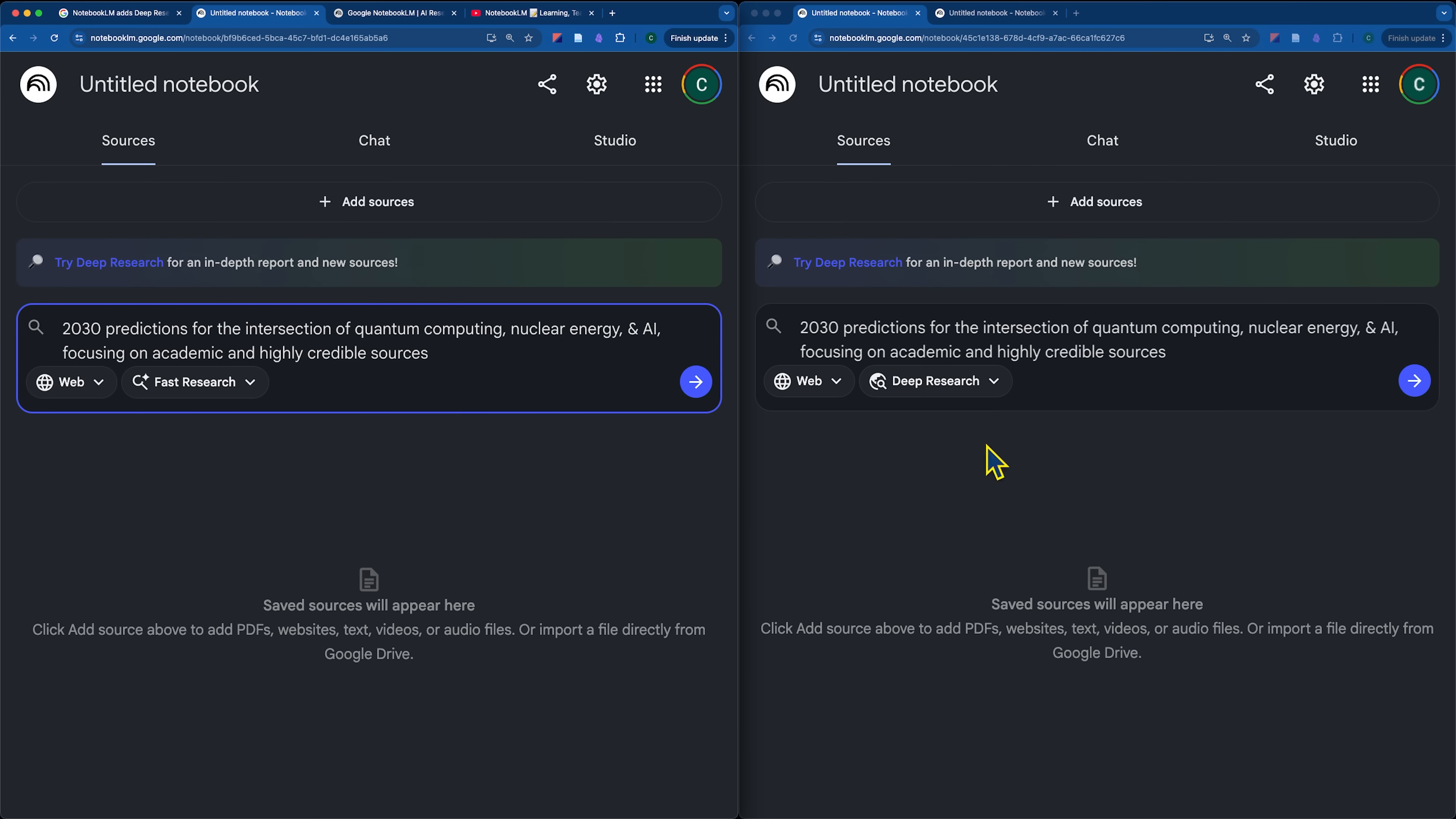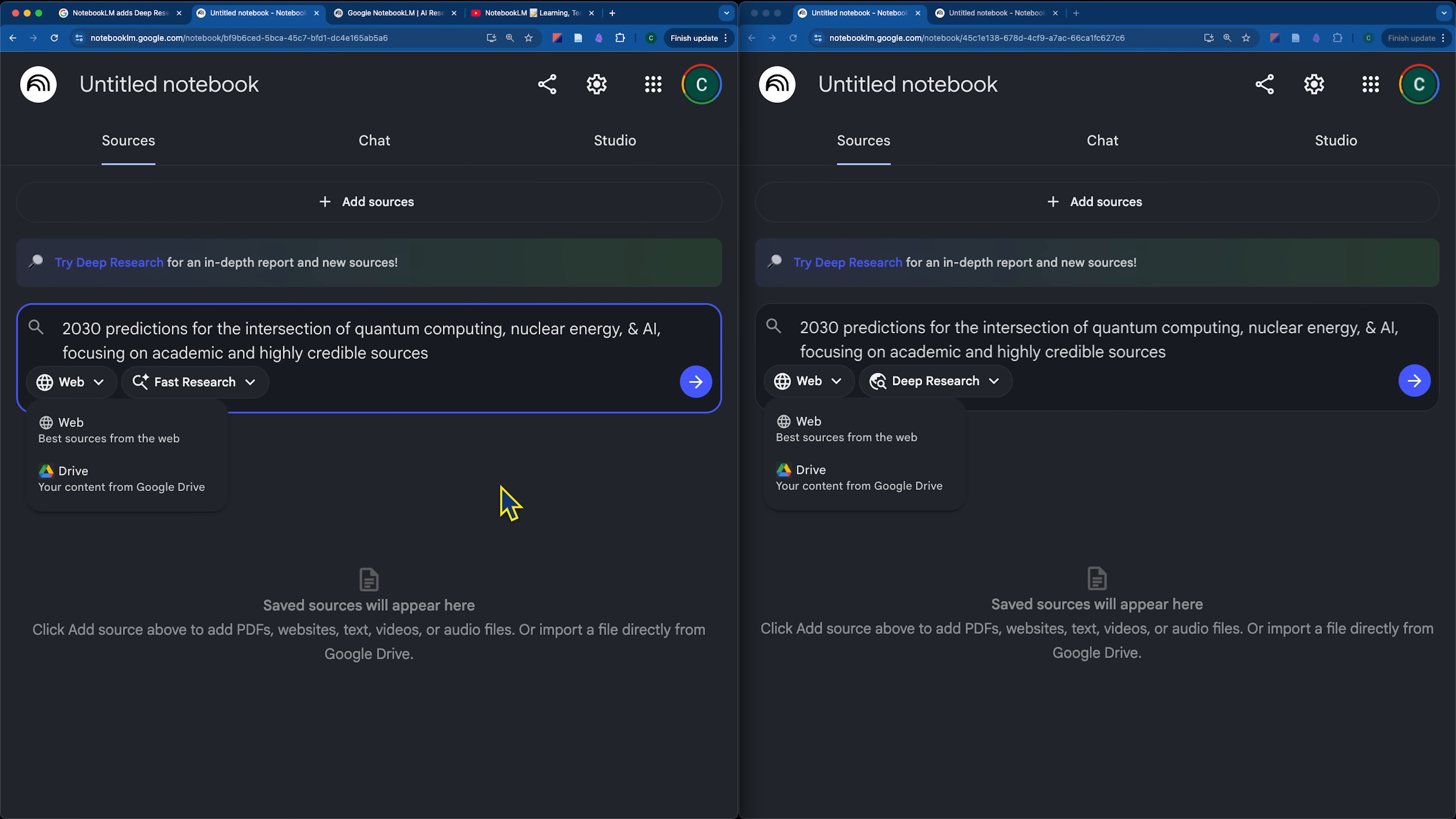Okay, so I thought the best way to test this out would be to run the same prompt on both and then see how it goes. My prompt is 2030 predictions for the intersection of quantum computing, nuclear energy, and AI focusing on academic and highly credible sources. So, we're pulling in sources from the internet rather than sources from our own files.